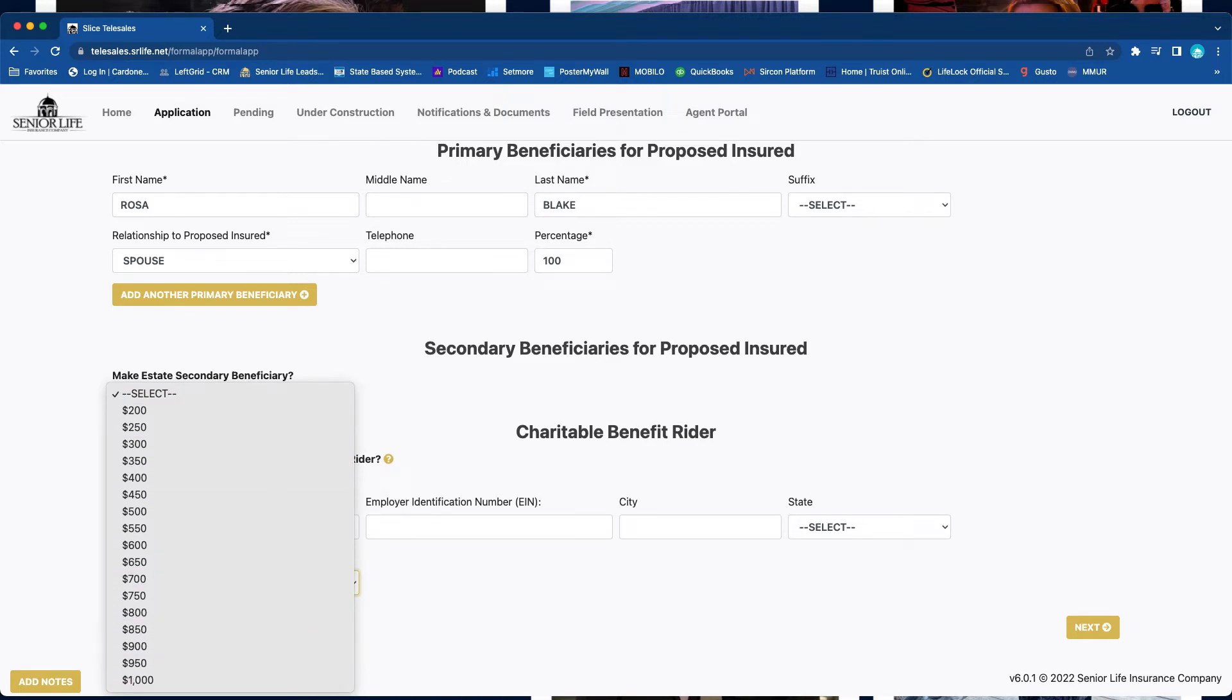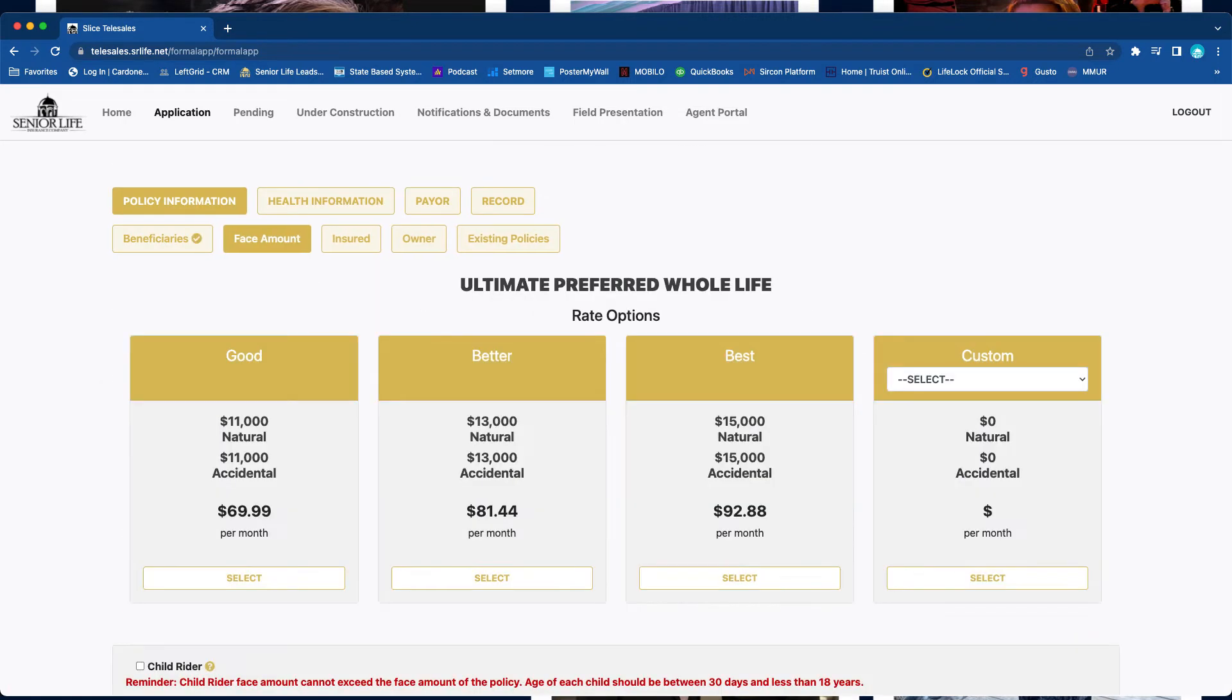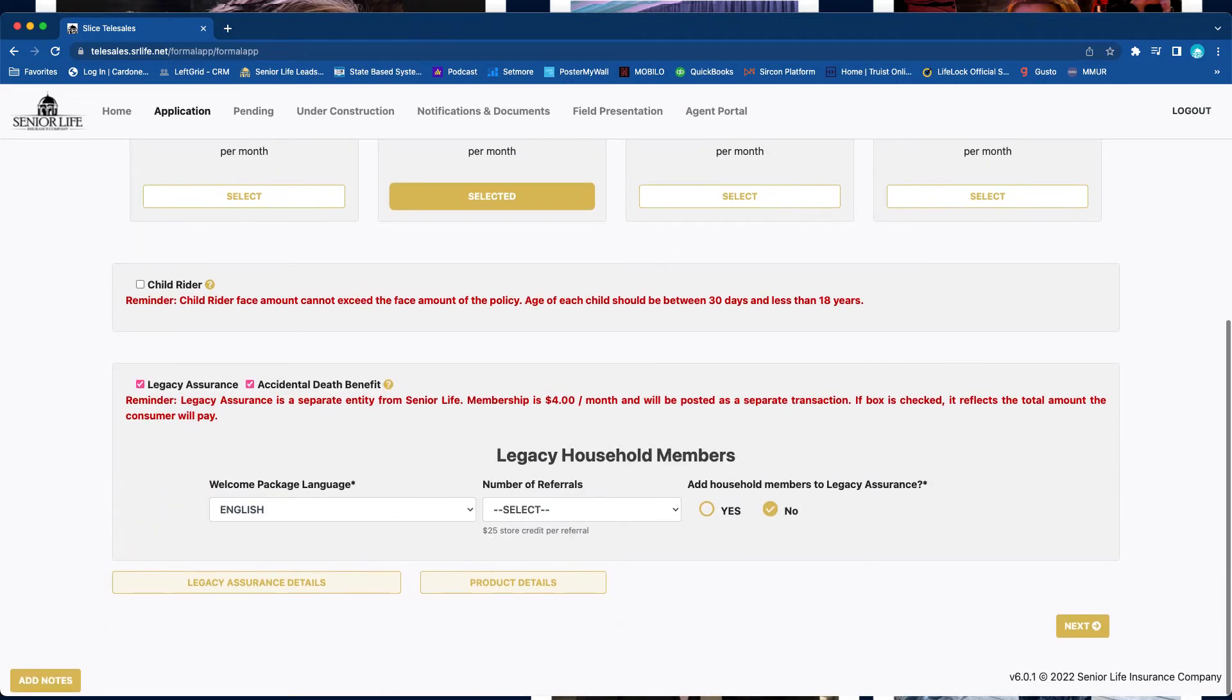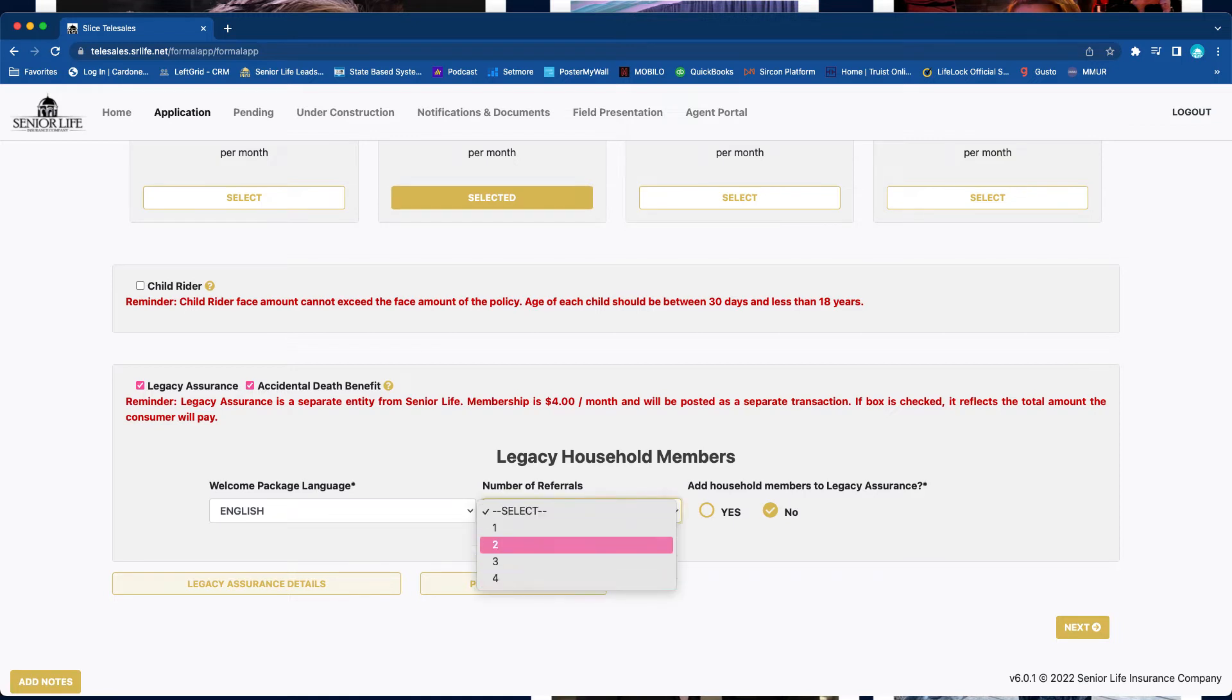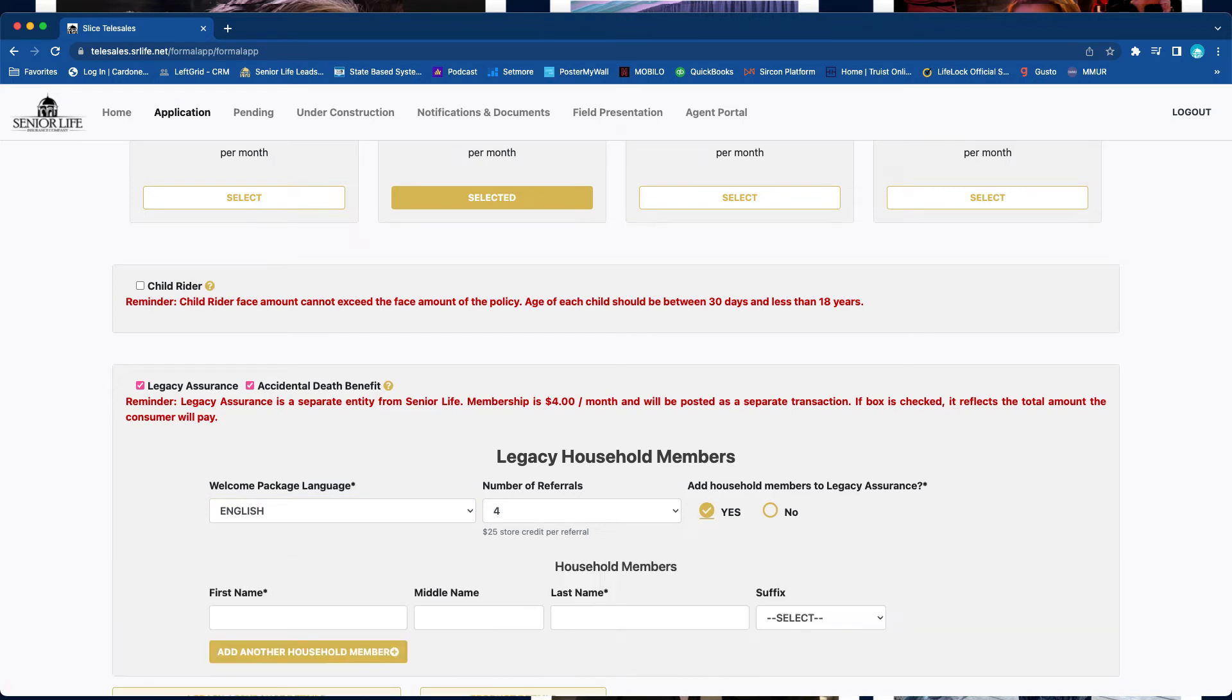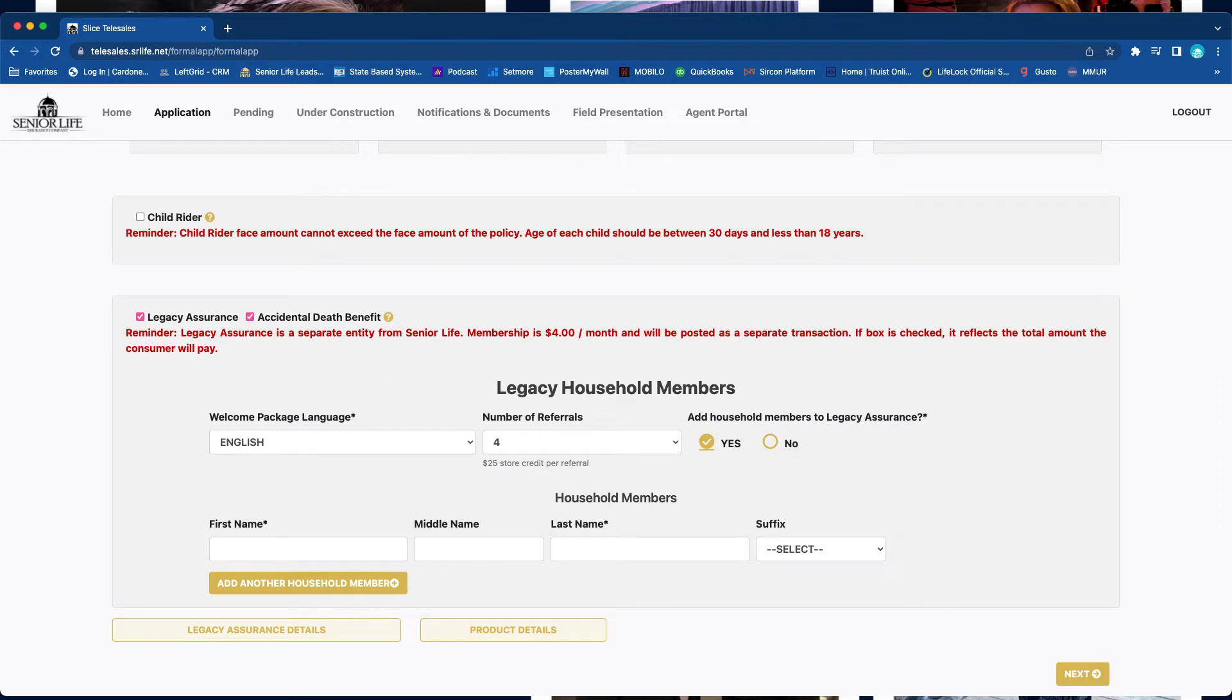Next, we'll go with this particular one. The amount of referrals that you're getting is extremely important. You want to put those numbers in. Okay, the $20 store credit, also the language that the welcome packet is going to be mailed in, and if you're going to be adding additional household members, this is where you would do it. Because remember that Legacy Insurance allows you to have four other household members in addition to the policyholder.